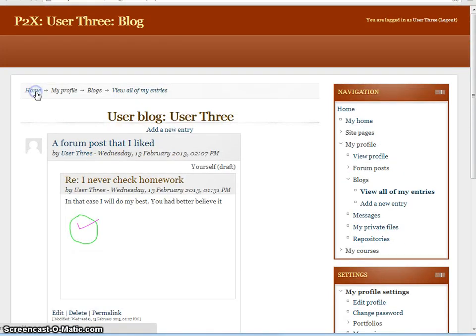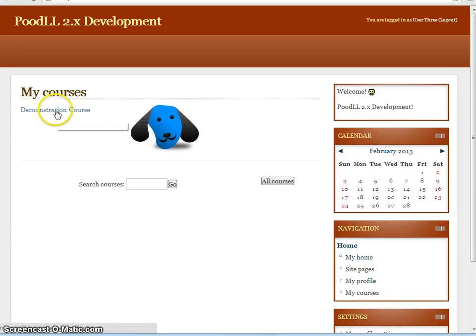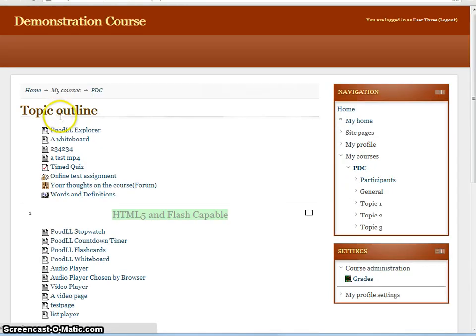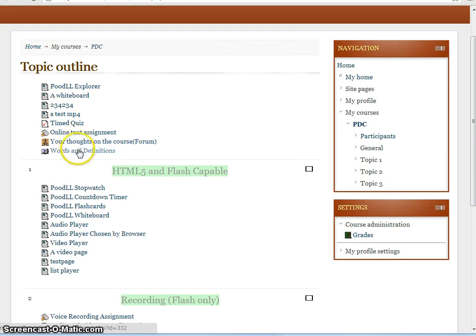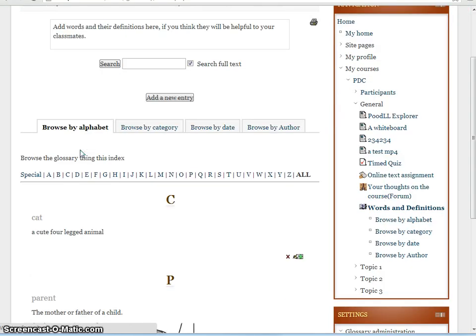So there are a number of activities that we can export in Moodle to portfolios. And one of the activities is the glossary. In the glossary that I've prepared here, we just have a text entry, or we're only going to export a text entry.